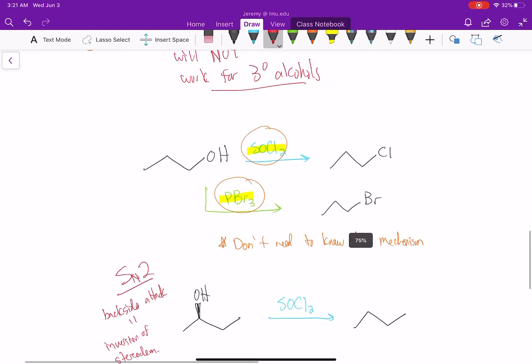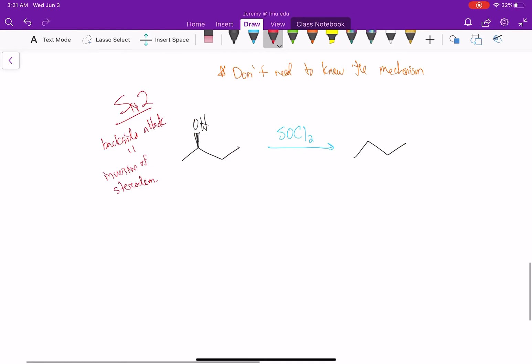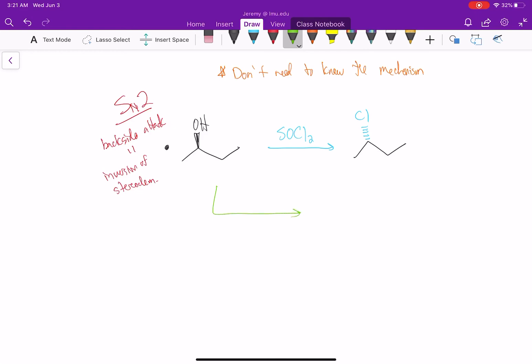In our primary example, this was not a stereocenter, so I didn't need to worry about stereochemistry. But in this example, we do have a stereocenter. That means when we add chlorine, the chlorine has to be back. And if we add PBr3, because this occurs via SN2, we have to recognize the bromine is back.